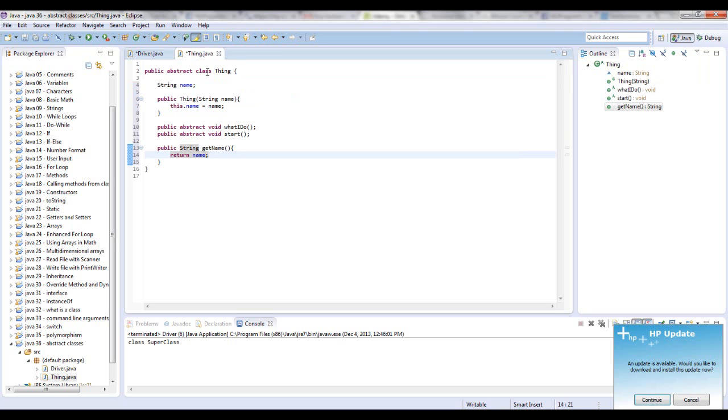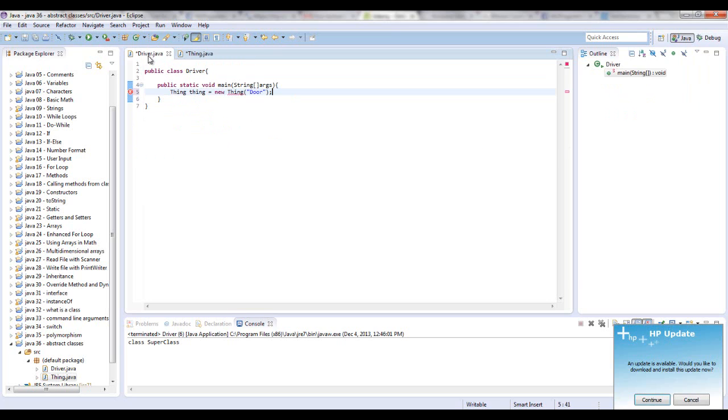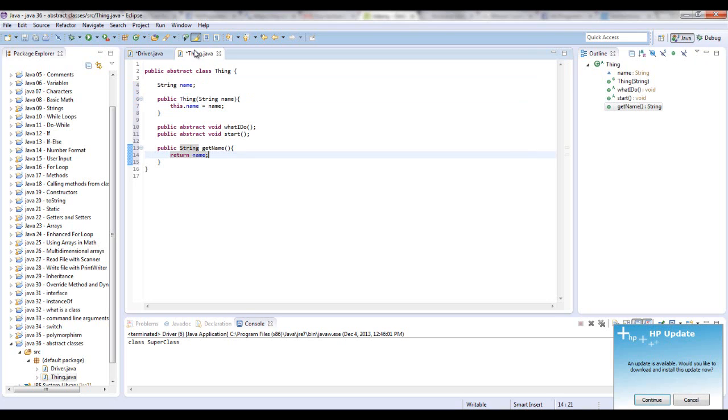So what this means is any abstract class cannot be instantiated and create objects from. So you need to have a class that extends this, and then you can run that class and instantiate objects from that.